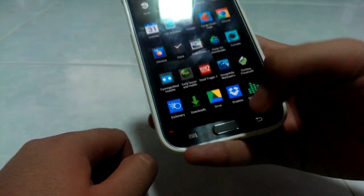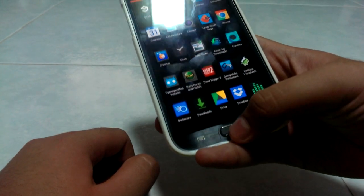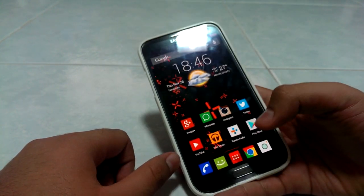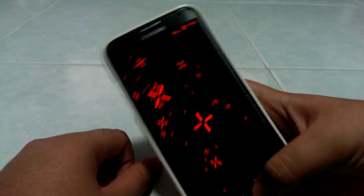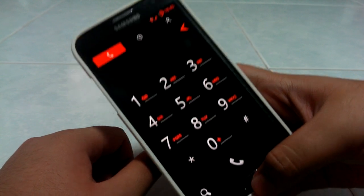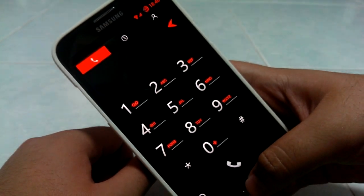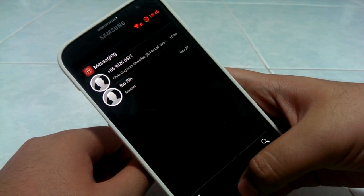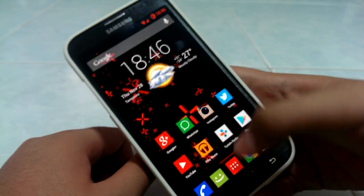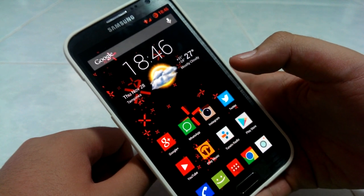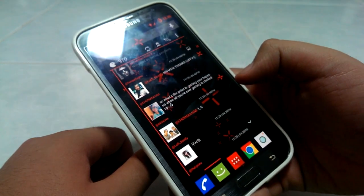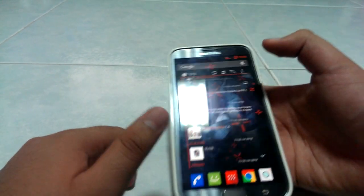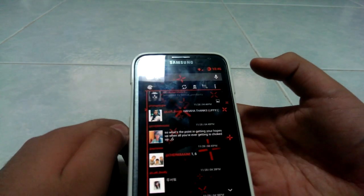I don't think it themes Twitter. It themes the phone app — really nice. It themes messaging as well. I don't think it themes anything else except those, plus it themes the keyboard.